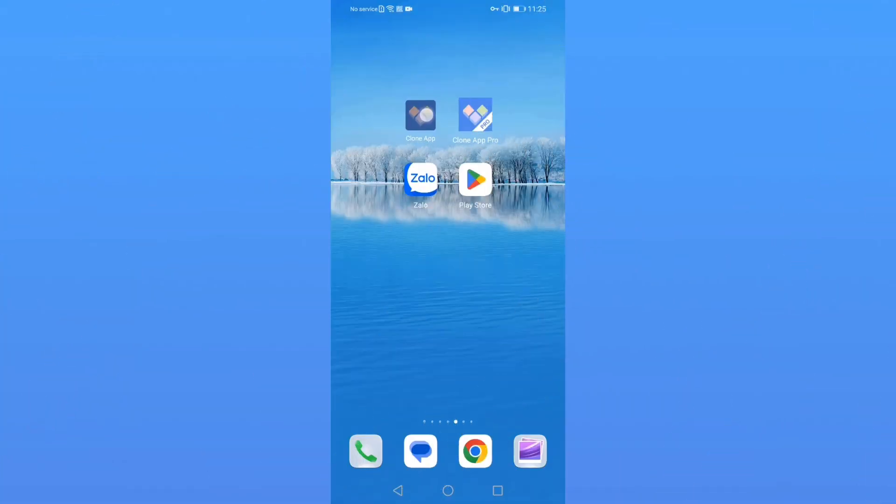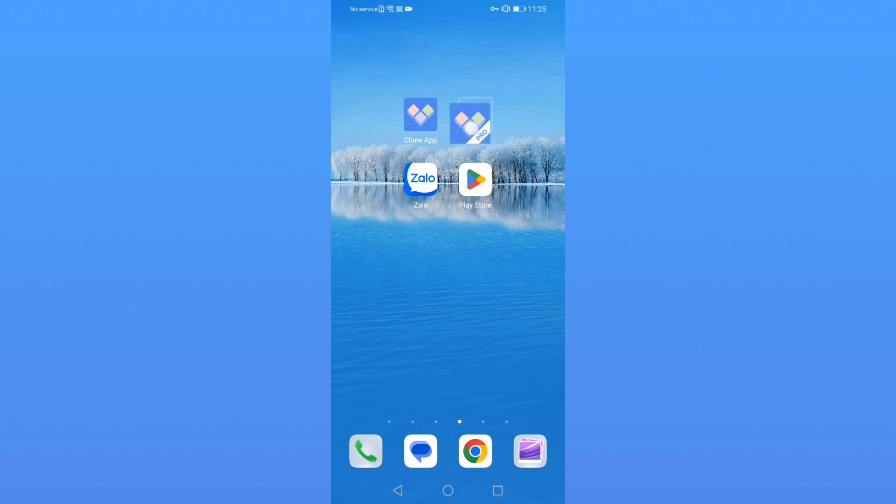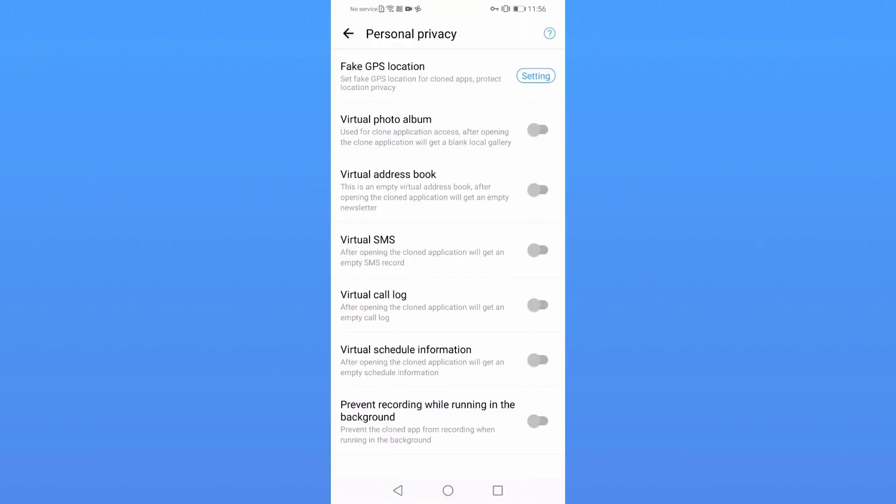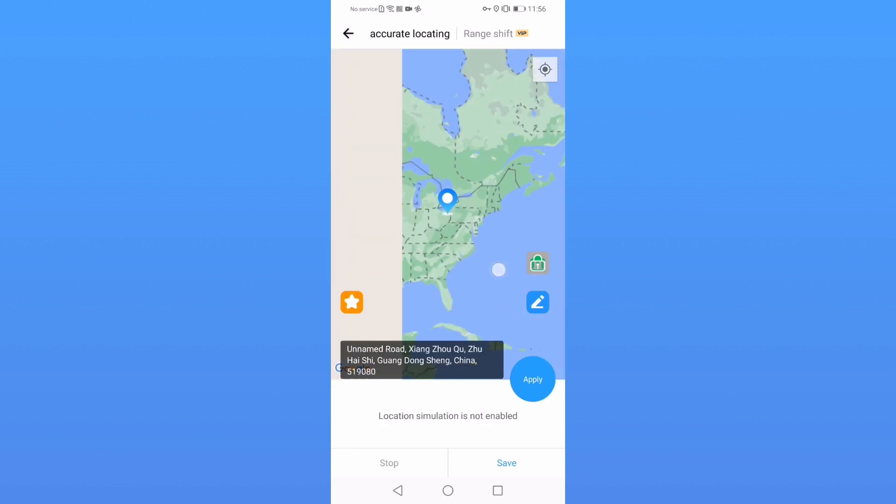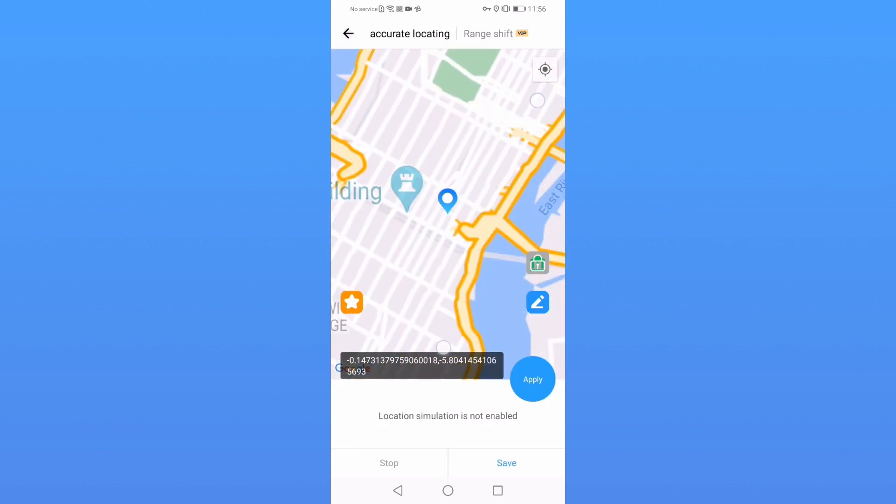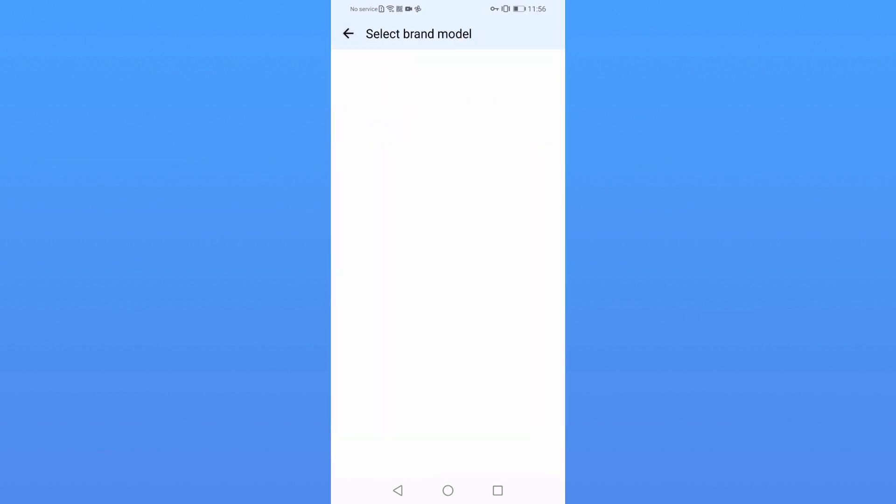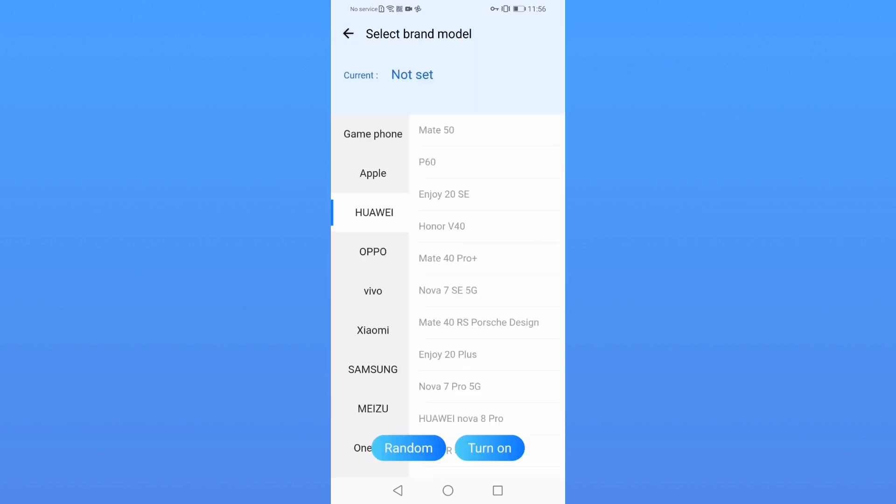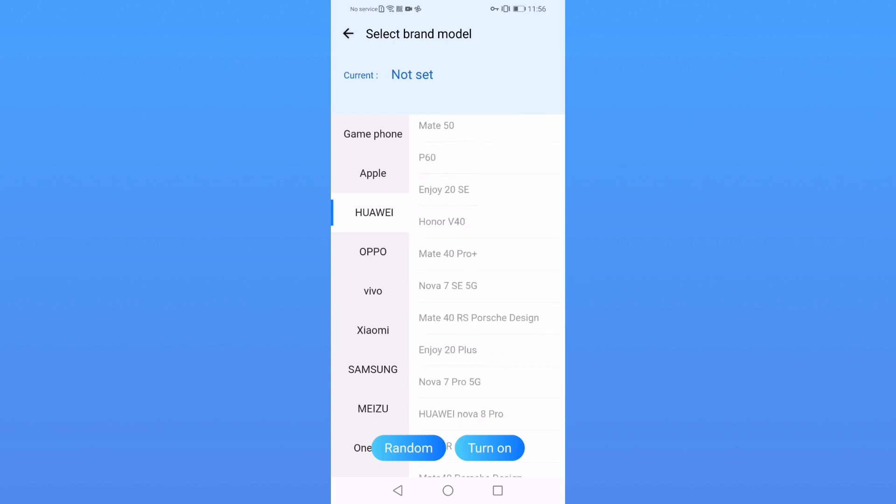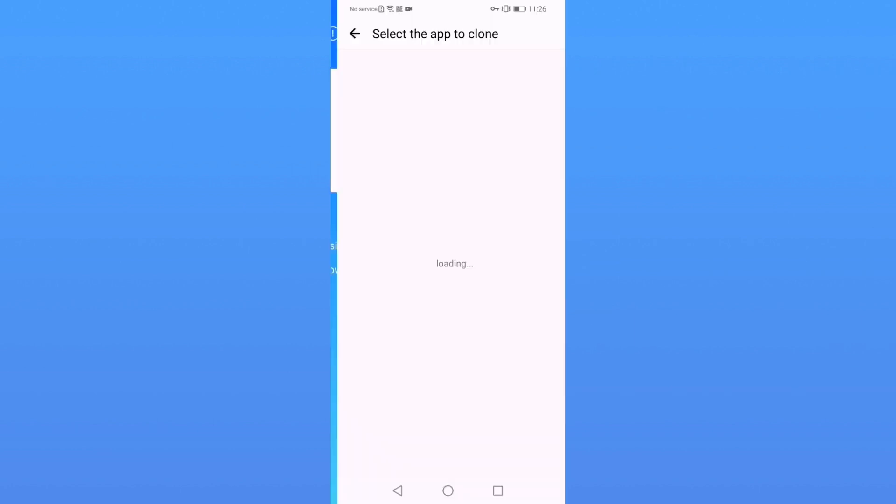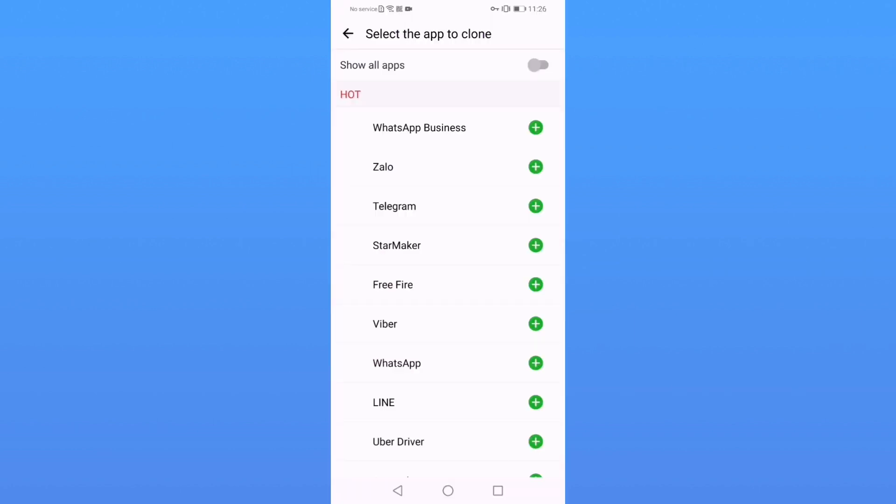CloneApp has two versions: CloneApp Play Store version and CloneApp Pro version. The Pro version has more functions. You can use the fake location system to deceive the software's location, or you can use a fake Android ID to disguise your phone and generate a new virtual identity, and a series of